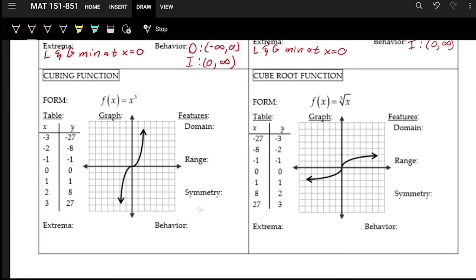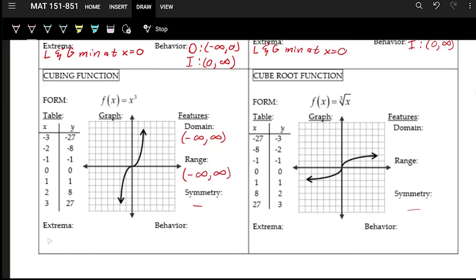For the cubing function, whatever you plug in you cube it — multiply it by itself three times. The domain is from negative infinity to positive infinity, and the range is also negative infinity to positive infinity. There are no extrema — no tops of hills or bottoms of valleys, no global maximums or minimums. The behavior is always increasing from negative infinity to positive infinity.